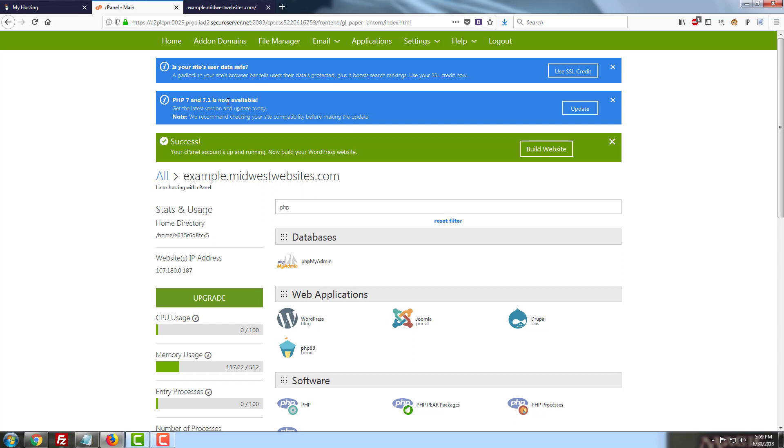Most of these hosting environments do give you the ability to access your database, and this will be mandatory to perform the changes that I'm going to show you how to do today. There are a handful of hosts out there like WordPress.com that do not give you database access, so you will want to reach out to them to discuss your options if you find yourself in a situation where you cannot access your database.